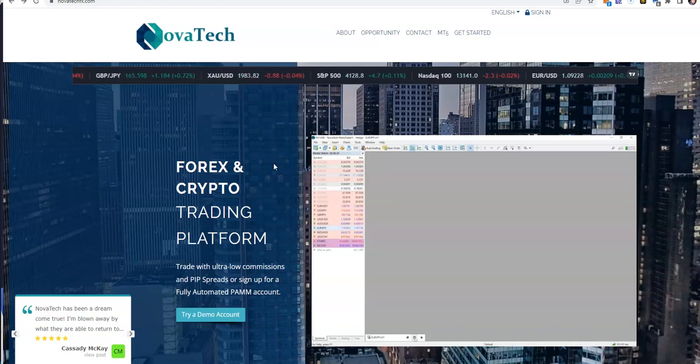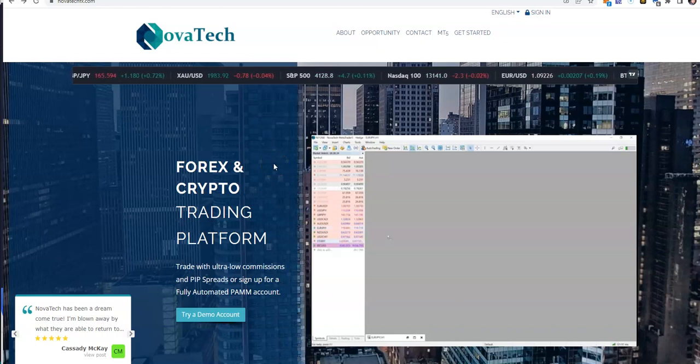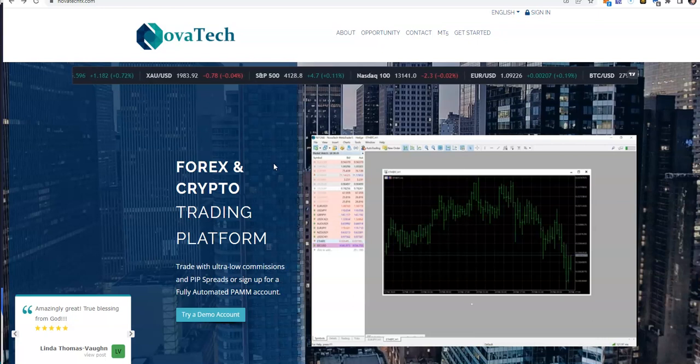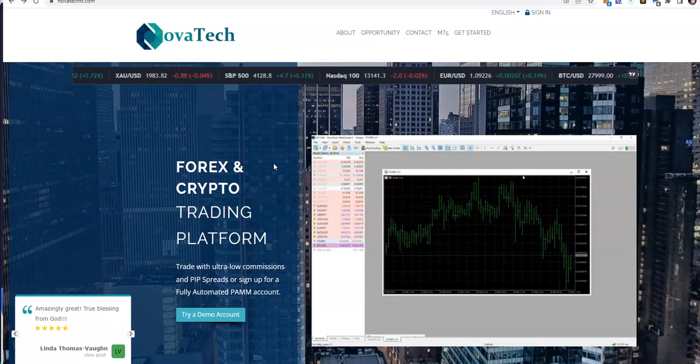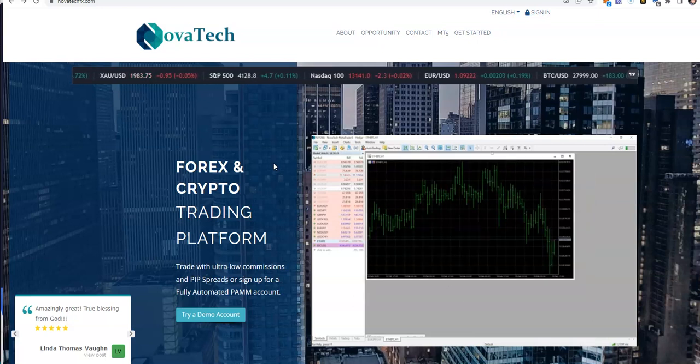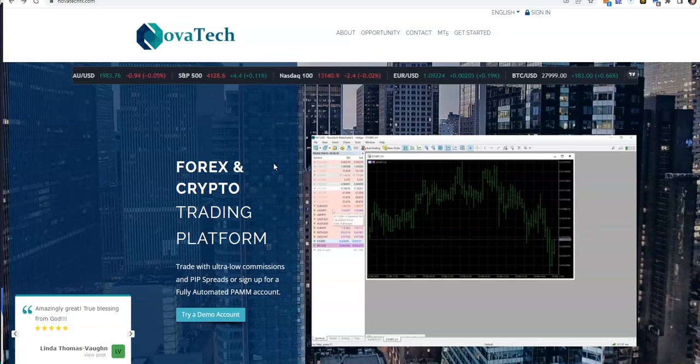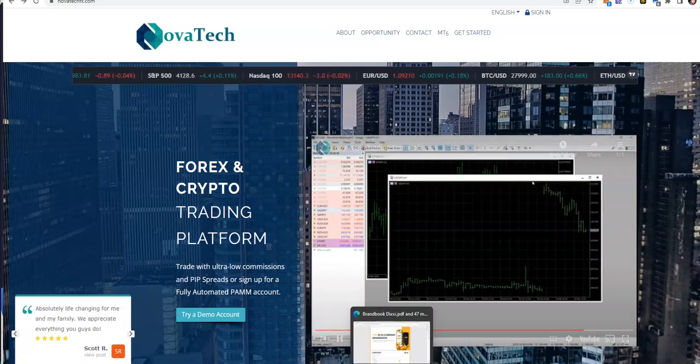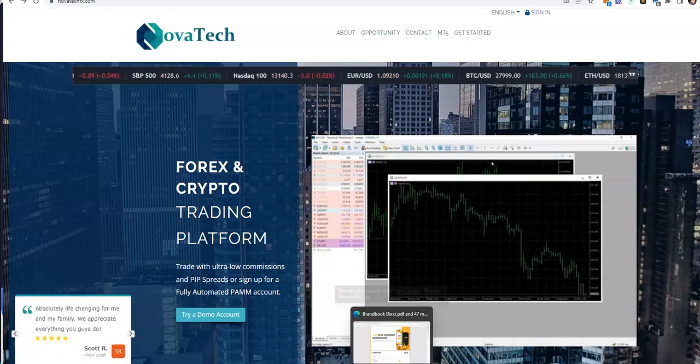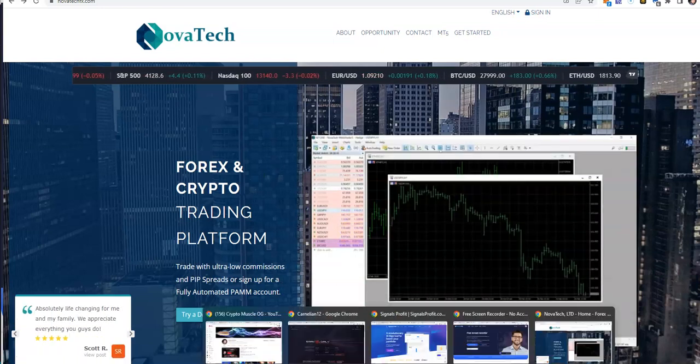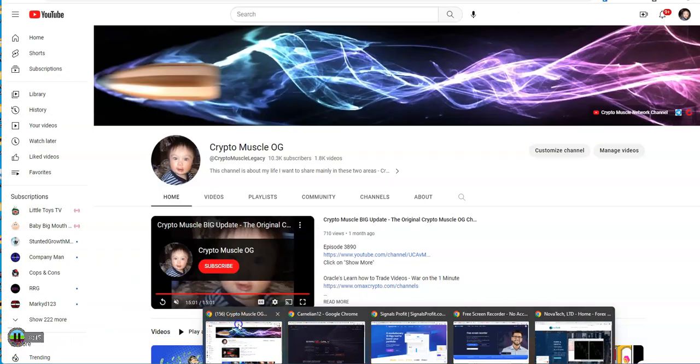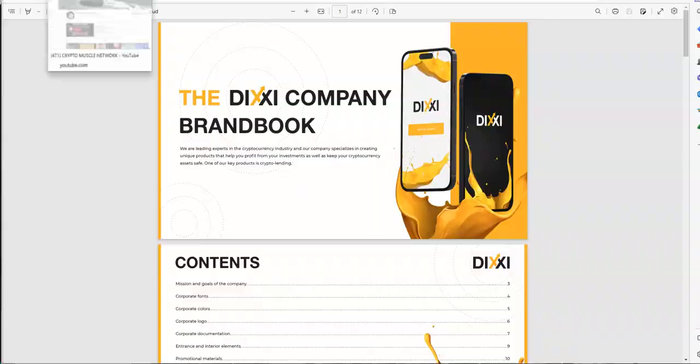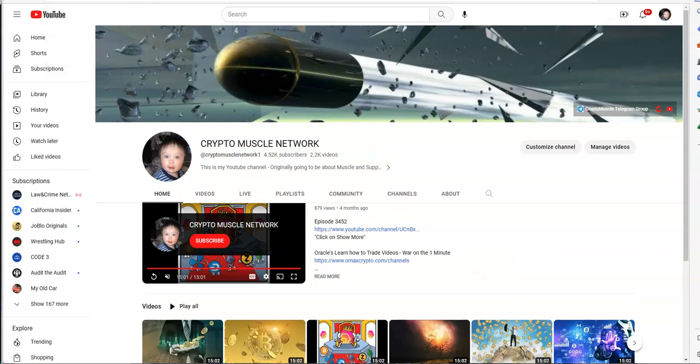What's up everybody, Crypto Muscle, pumping iron, pumping crypto. Fake lasers, that's what it's all about. Crypto Muscle and the Crypto Muscle Network coming to you in another YouTube video. You know what else? I don't just sing it, I bring it each and every time. No one creates content like I do.